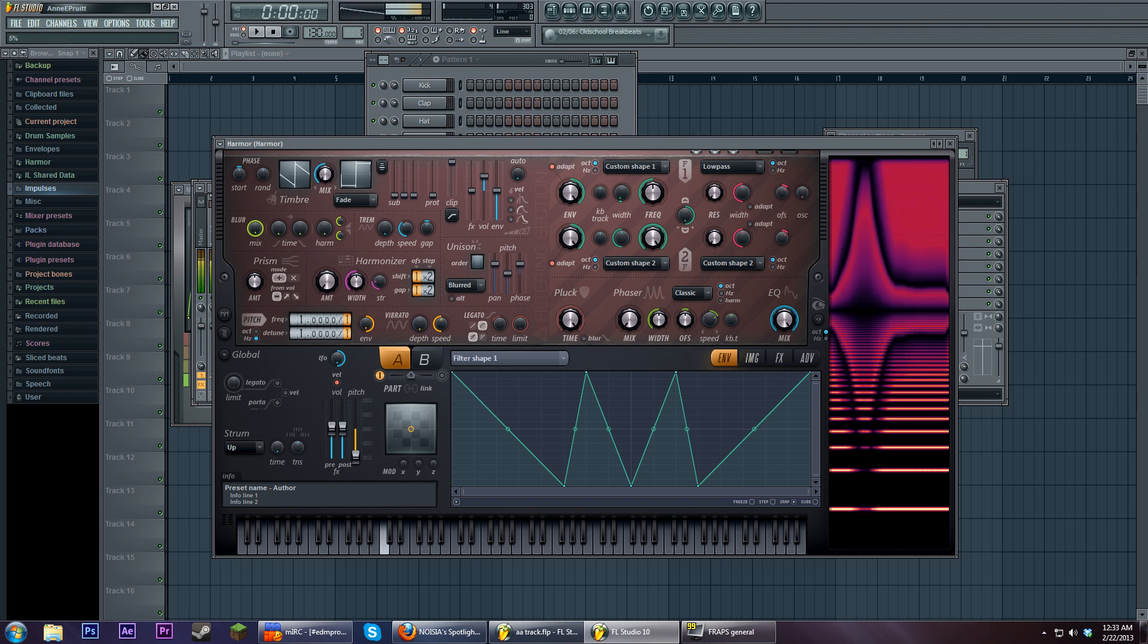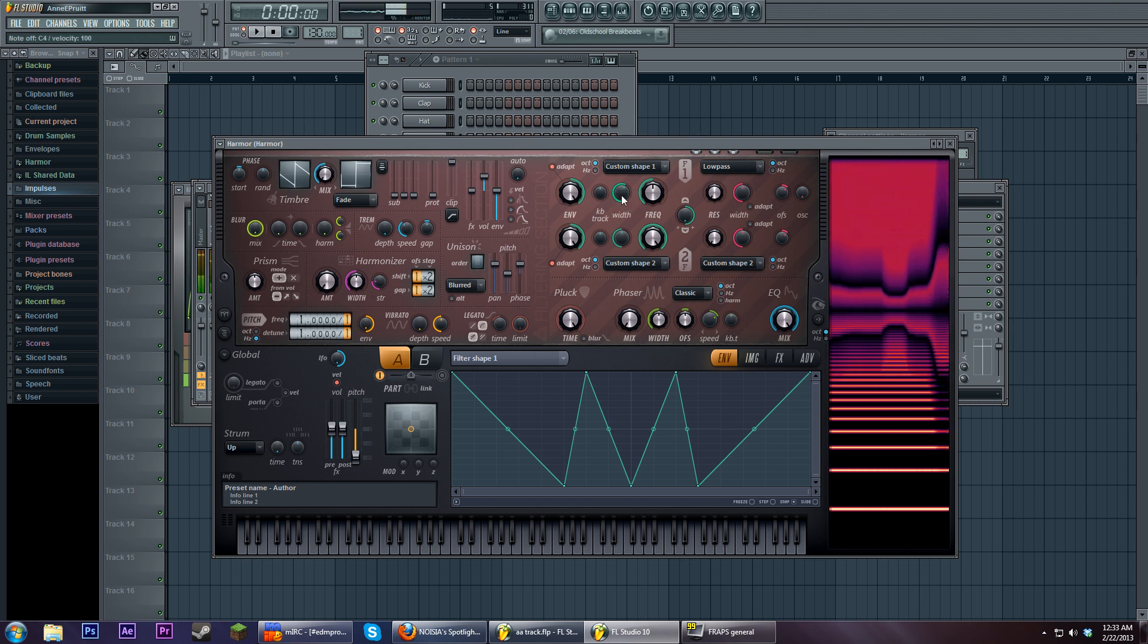So this is extraordinarily basic, but this should give you a pretty good idea about how Harmor's filters work.